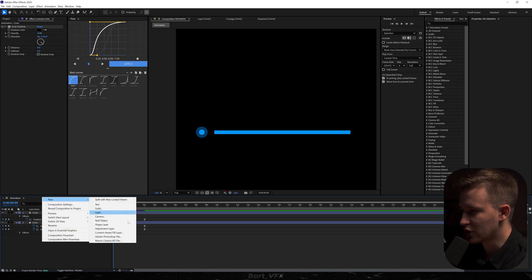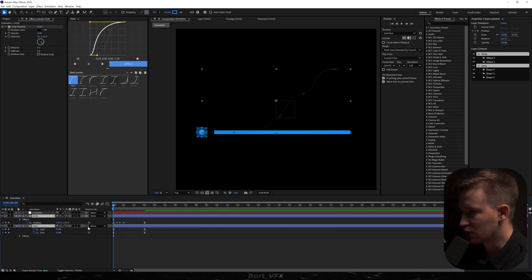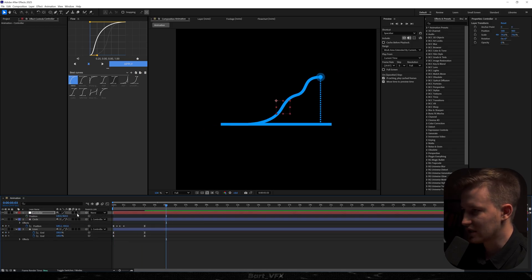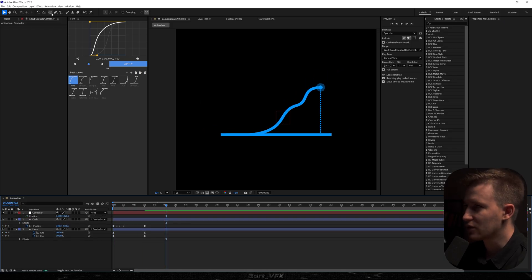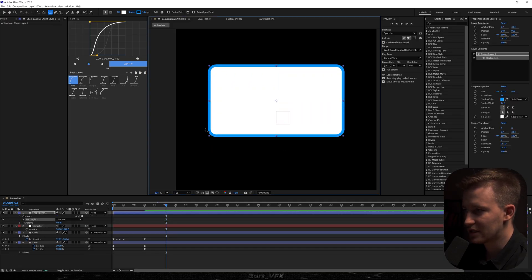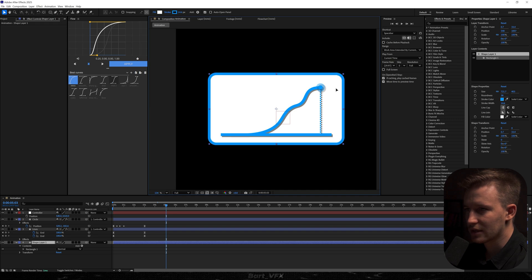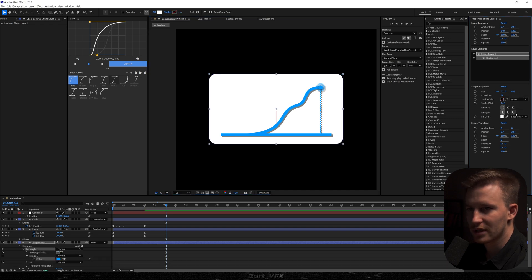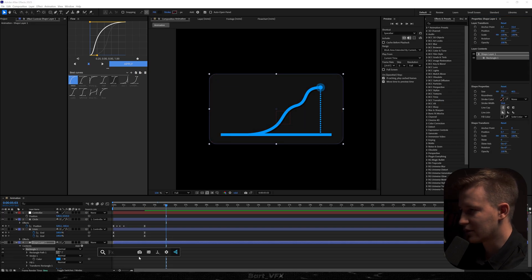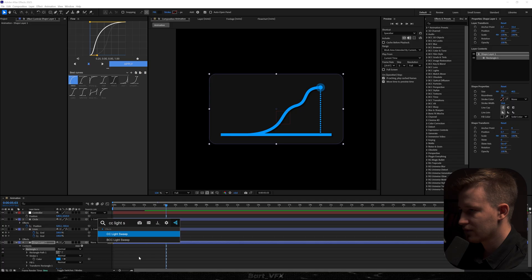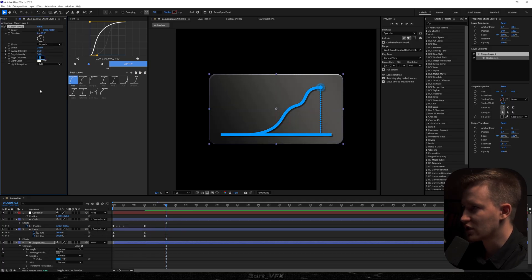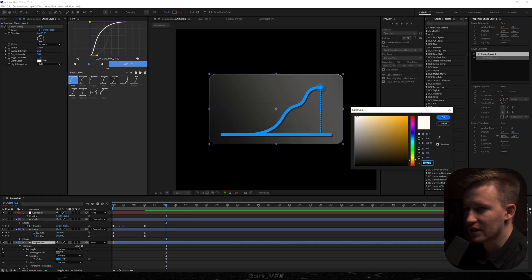Now I'm going to create a new null object — I'll call it 'controller' — and parent the two layers to it. I'm thinking about scaling it down a bit and adjusting the position. Then I'll head to the round rectangle tool and create a background, re-center it, and drop it below. I'll turn off the stroke and change the color for our background. I'm going to apply the CC Light Sweep effect, change the shape to Smooth, and increase the width. I'll set the edge thickness to 2 and change the color to something purple.